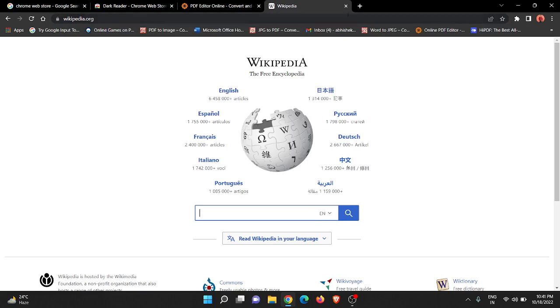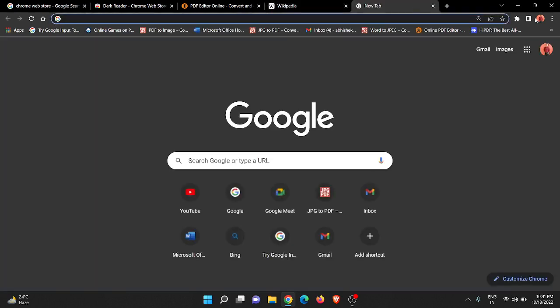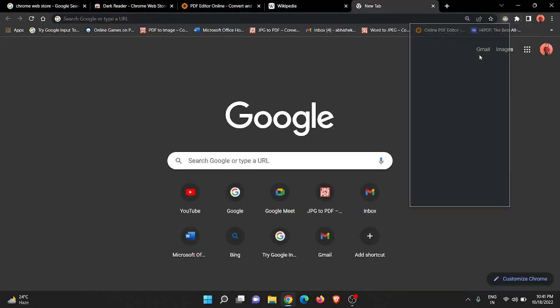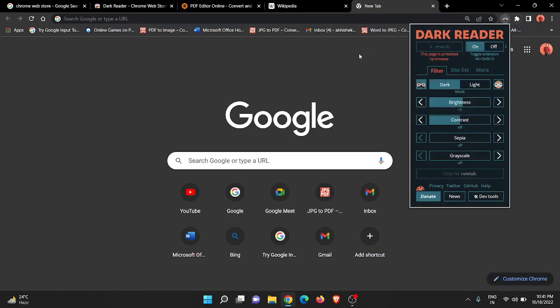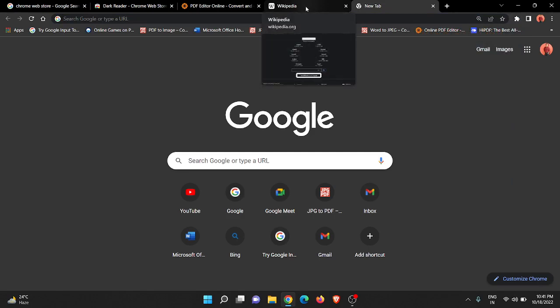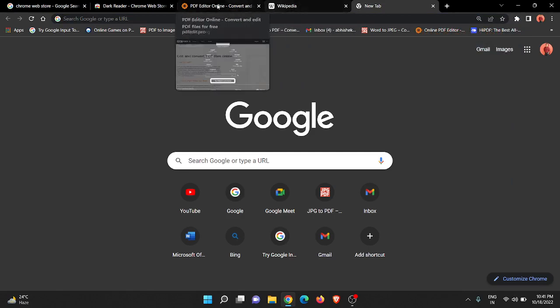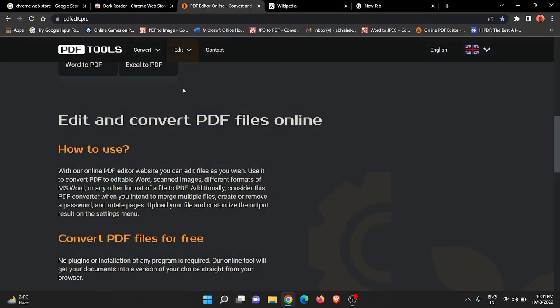Now when we toggle on this extension Dark Reader - it's a totally secure extension and completely free - if you go to this website...